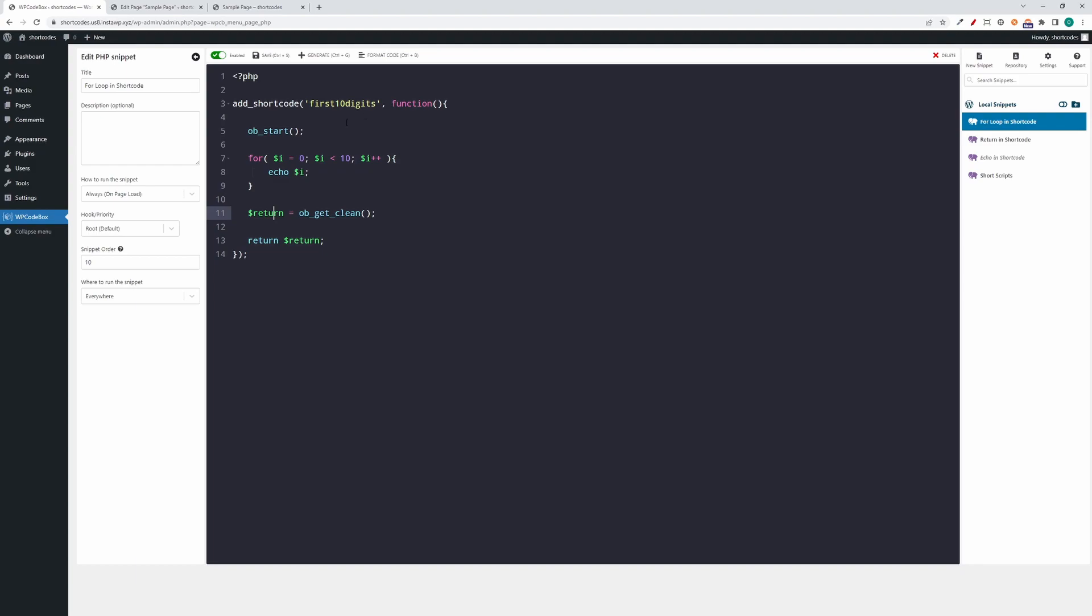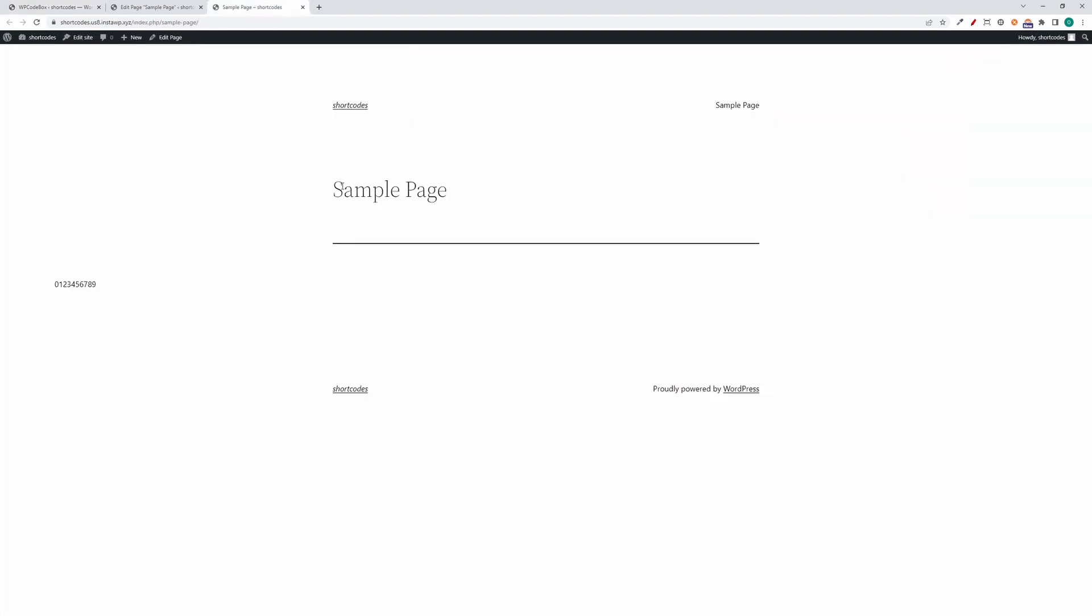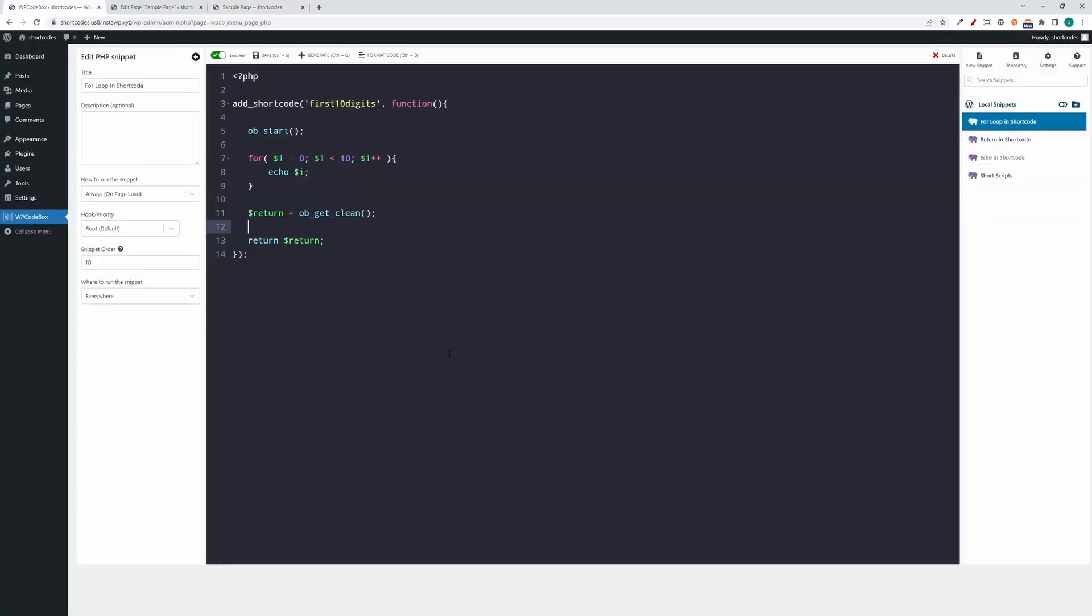And now we can just return the variable as normal and everything works as it should. So yeah, this is a good alternative to use the output buffer when we want to have complex logic and still echo what you want to do. You can use even HTML here or stuff like that, it won't matter.